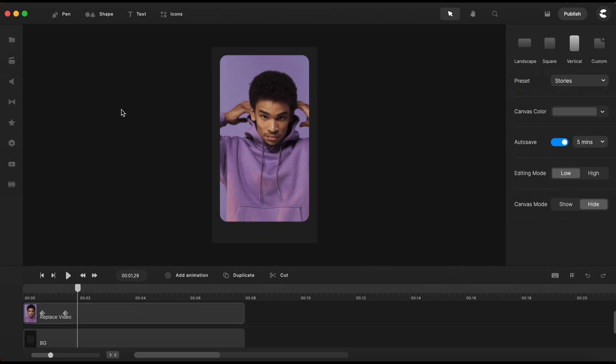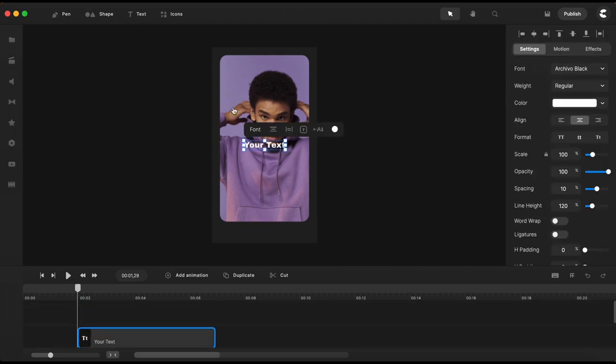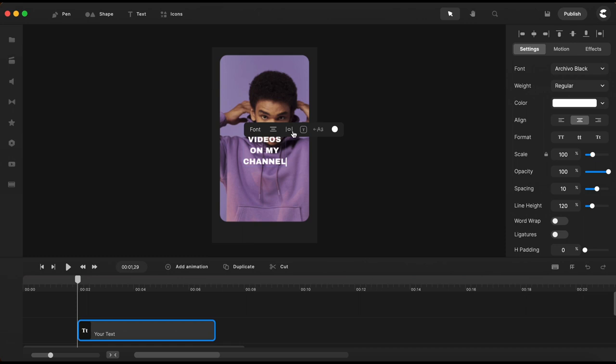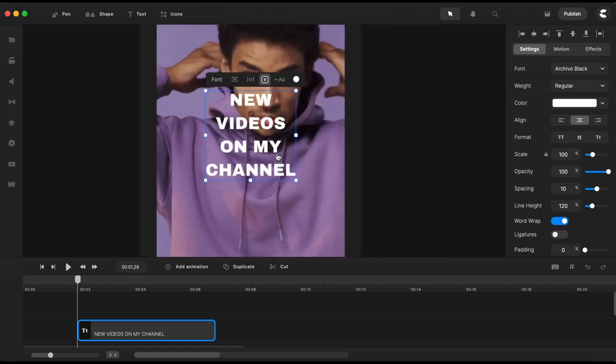Next I will need a text element so I will just go up here and bring in a text. Let's type in some text to look good.